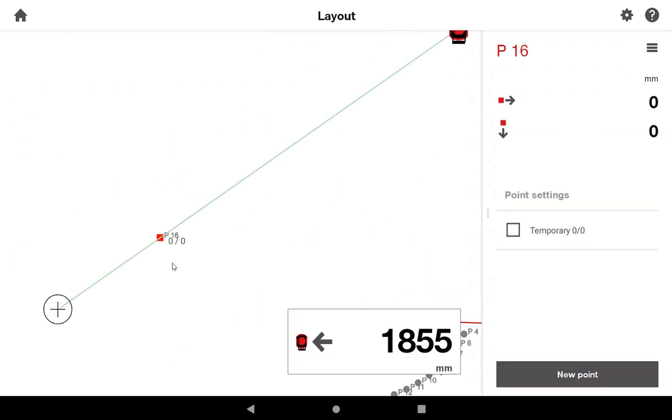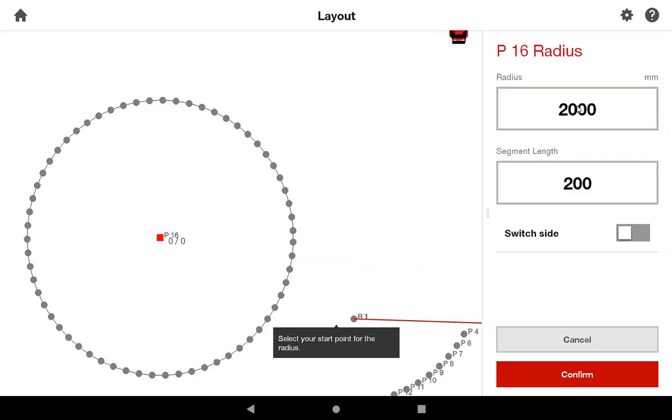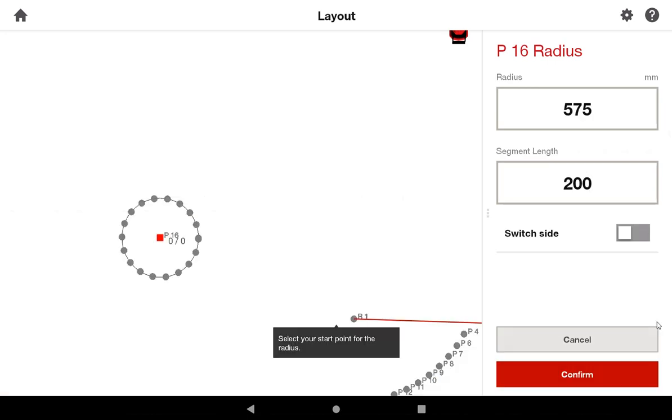So now that I have my center point and I know what my radius is, I can simply go to radius, indicate the radius of 575, and keep my segment length of 200. Before I go on, the tool is asking me to select the start and end point of my radius.